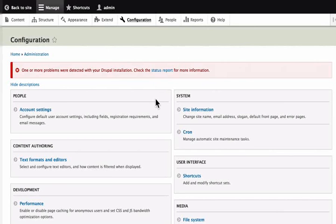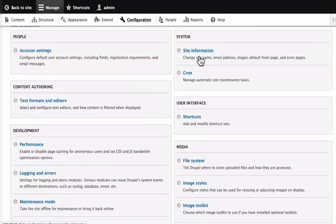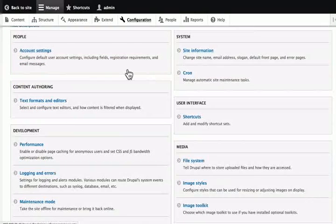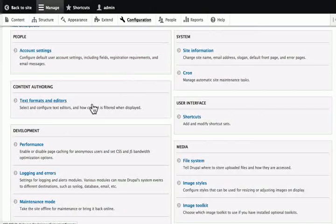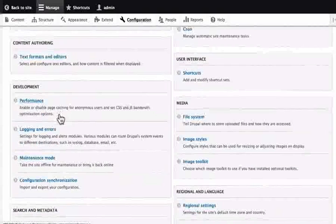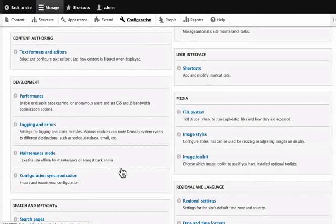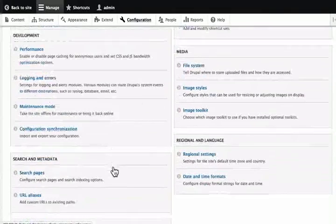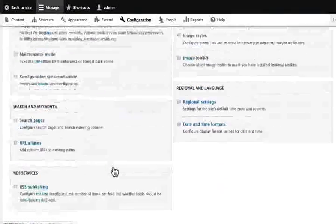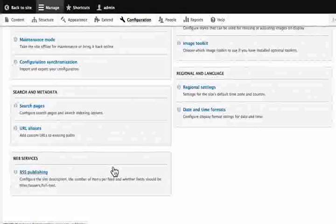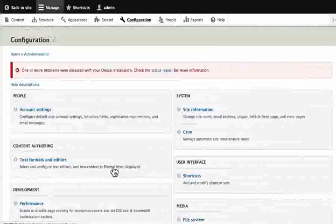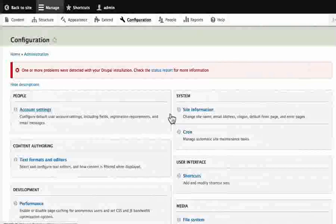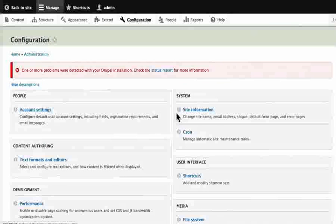Like site information, account settings, text formats and editors, performance issues, maintenance mode, image styles and others. We will go through these in detail later on in this series. But for now, let us update our site information.